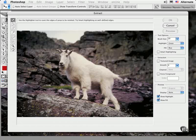But what you end up with is a selection that includes fine details like fur that would ordinarily be lost altogether if you were using a regular selection tool or technique.